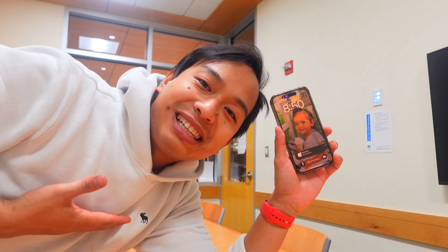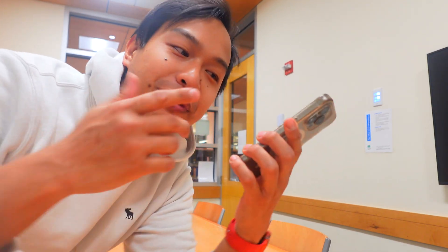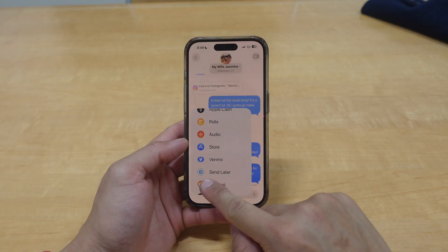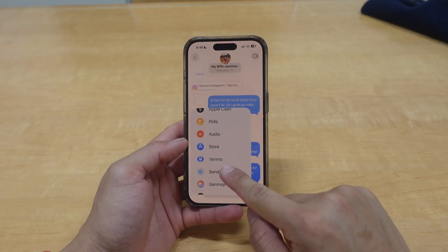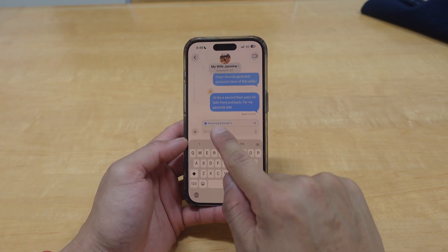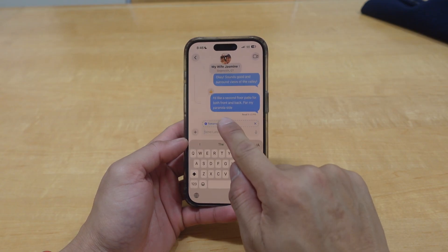Hi everyone, I'm Jakeel, your guide to living with Apple every day. In this episode I'm going to show you how to schedule text messages to be sent later on your iPhone. Without further ado, let's get started.